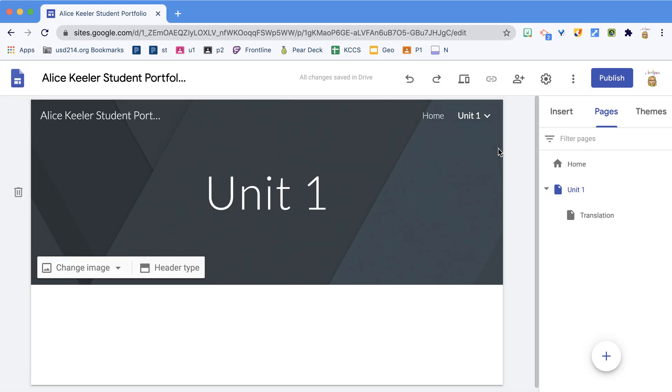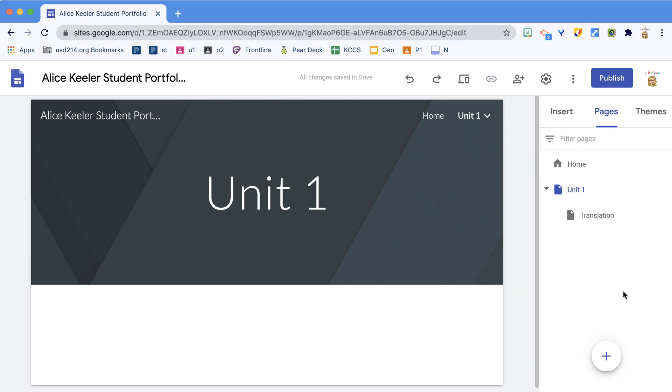You're going to need to decide how you want to organize your Google site to clearly communicate all of your work from this course that you want to talk about at the end of the semester. This shouldn't be everything you've done in the class, but rather highlighting your learning and what you want to show off.